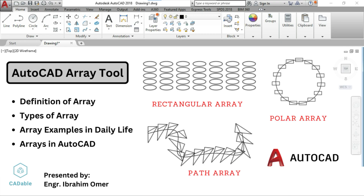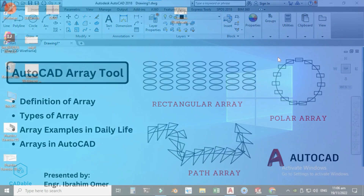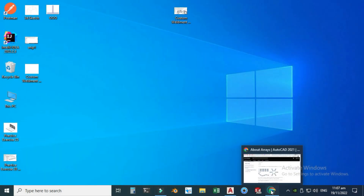Hi friends, welcome back to CADable. This is Engineer Brian, and today I will demonstrate how to use the array command in AutoCAD. I am using AutoCAD 2018, and if you are using a below or future version you can still follow this tutorial. First we will look at the definition of array, then the types of array and real-life examples, and then we'll move into AutoCAD and do the examples.